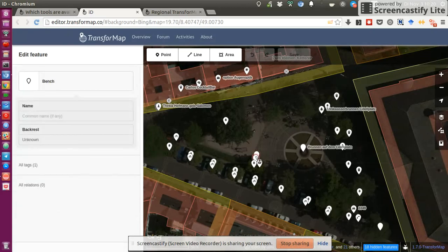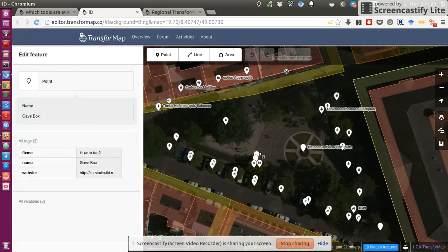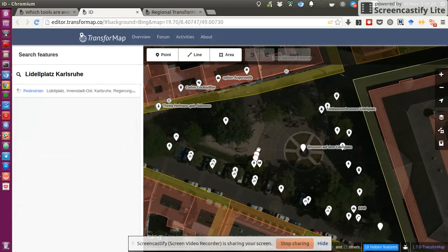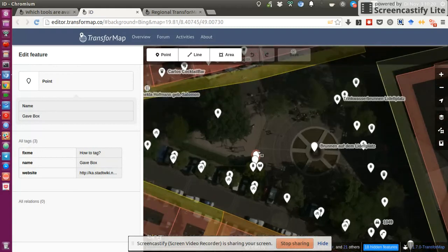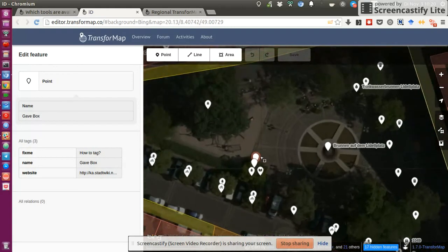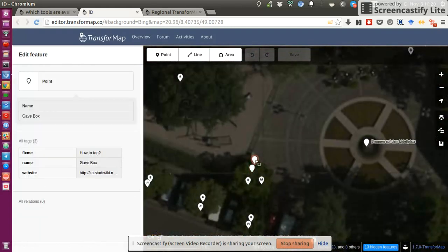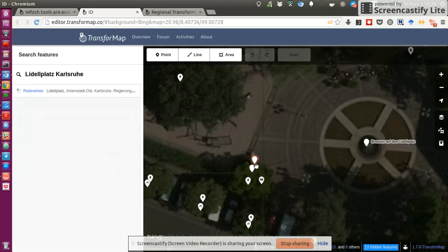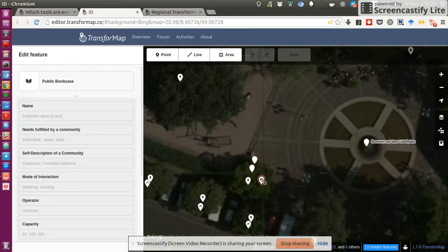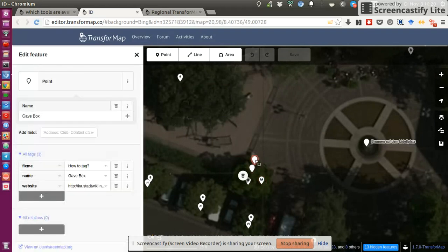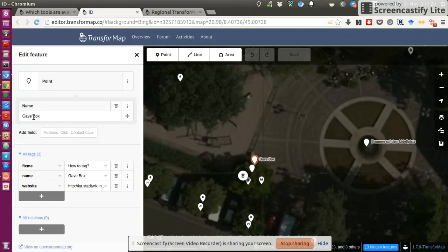And so I did the search. And now, indeed, I see that someone added the gift box already. So this is the public bookcase. Yeah, this is the point. It says gift box. All right. So I don't need to add the point because it already exists, but I can definitely make some improvements.